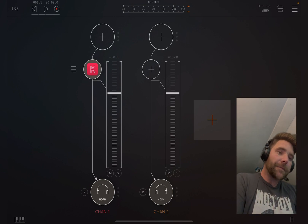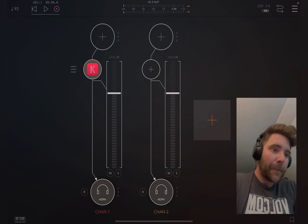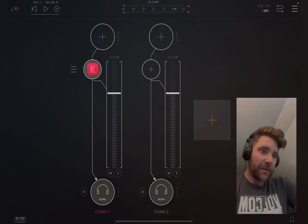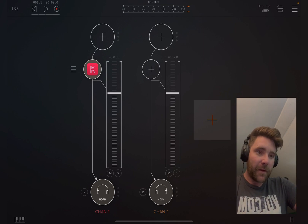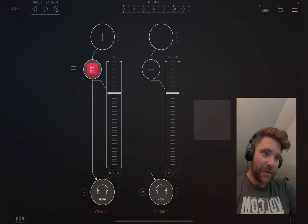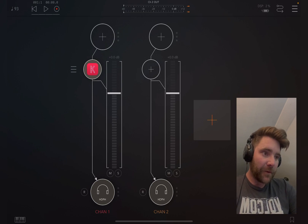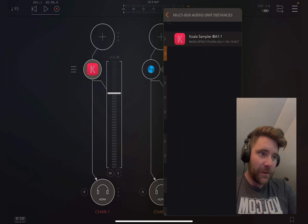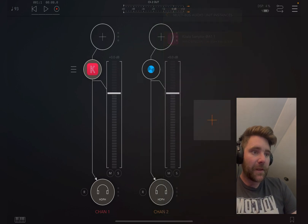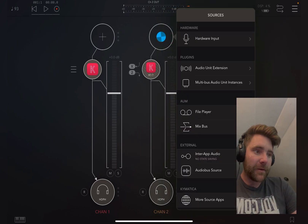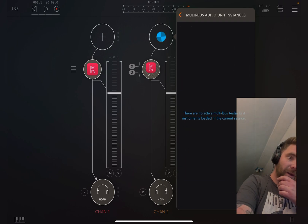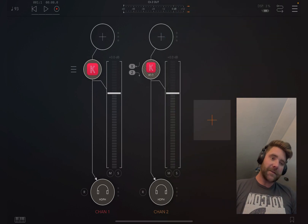And then basically you're going to do the exact same thing on the second channel, except instead of opening up the audio unit Koala Sampler, you're going to go right below where it says Multi Bus Audio Unit Instances — boom, Koala. If you tried to open it up in the Sources area you wouldn't see it there for some reason; it just doesn't open up there. So basically you want it to look like this.